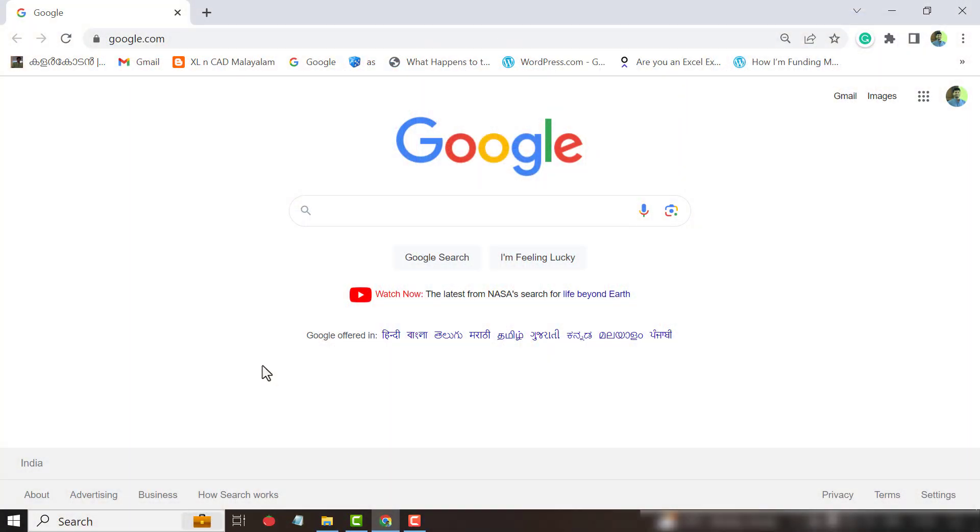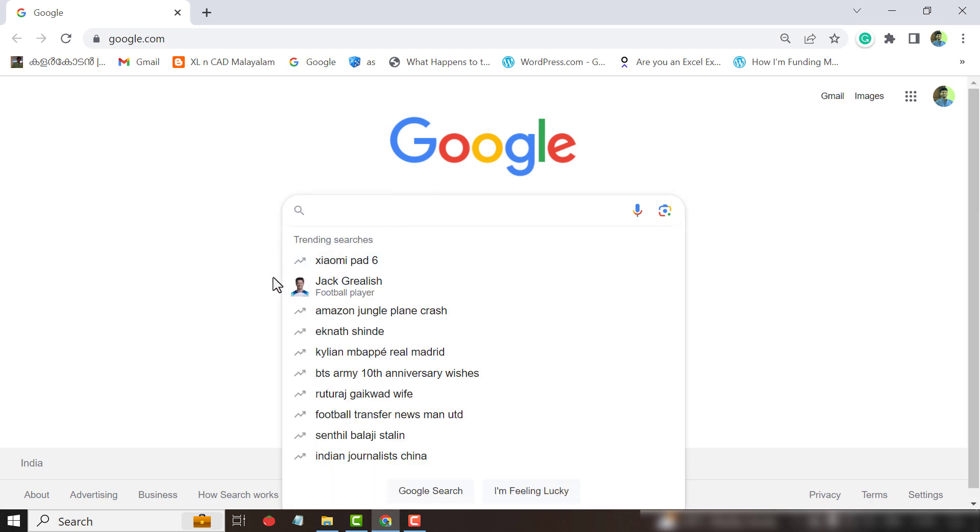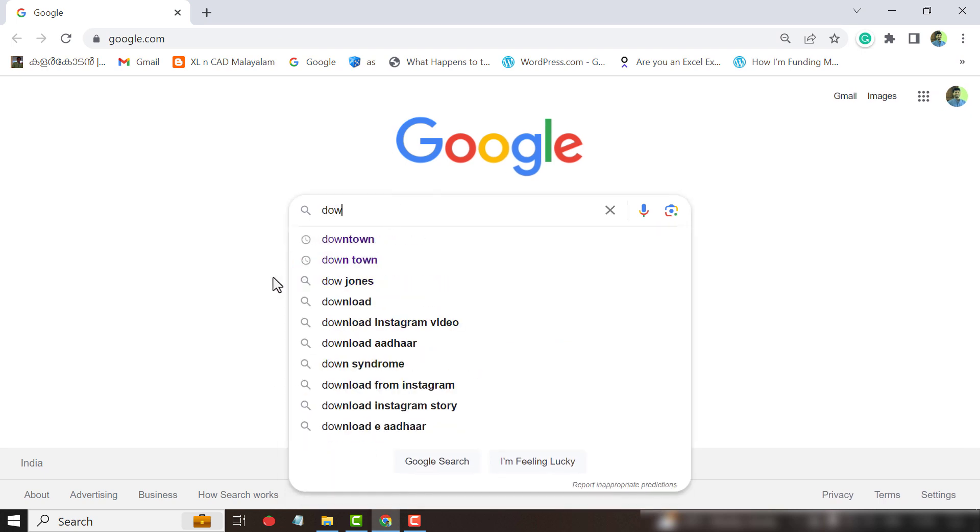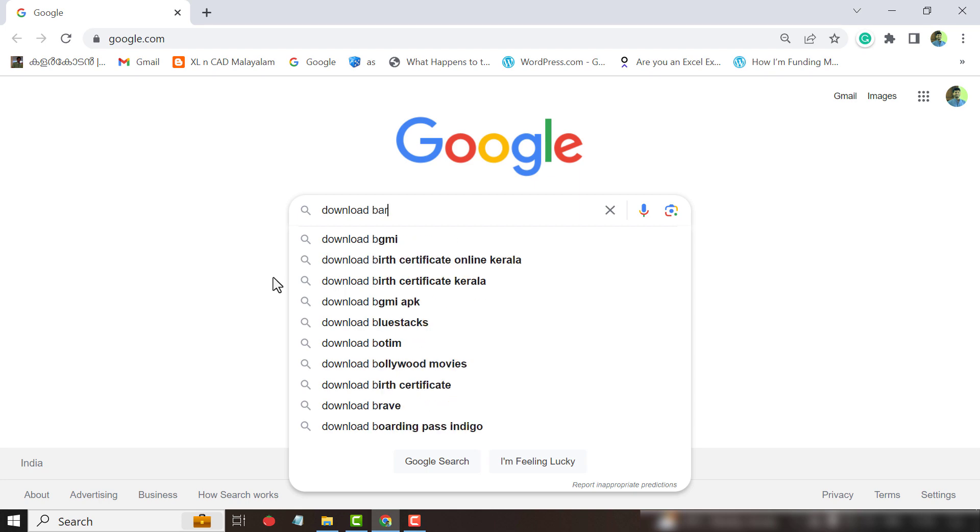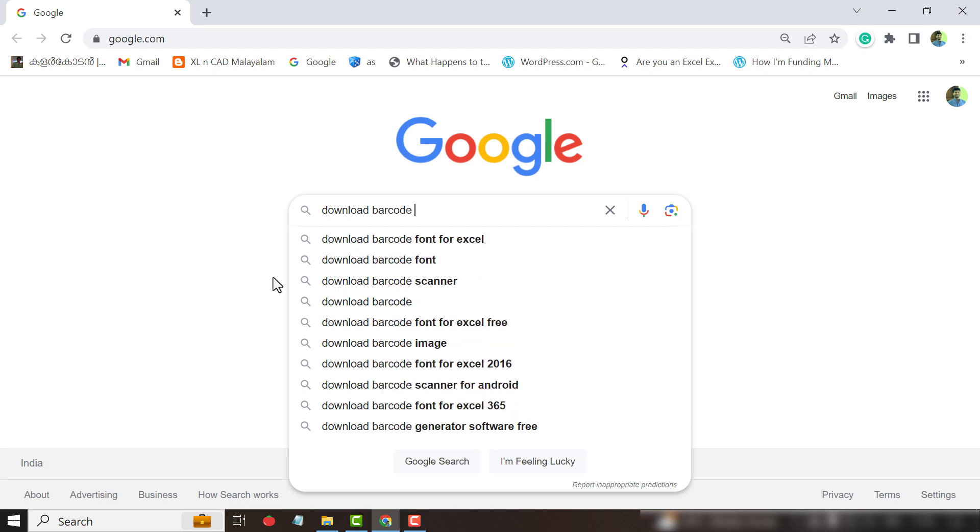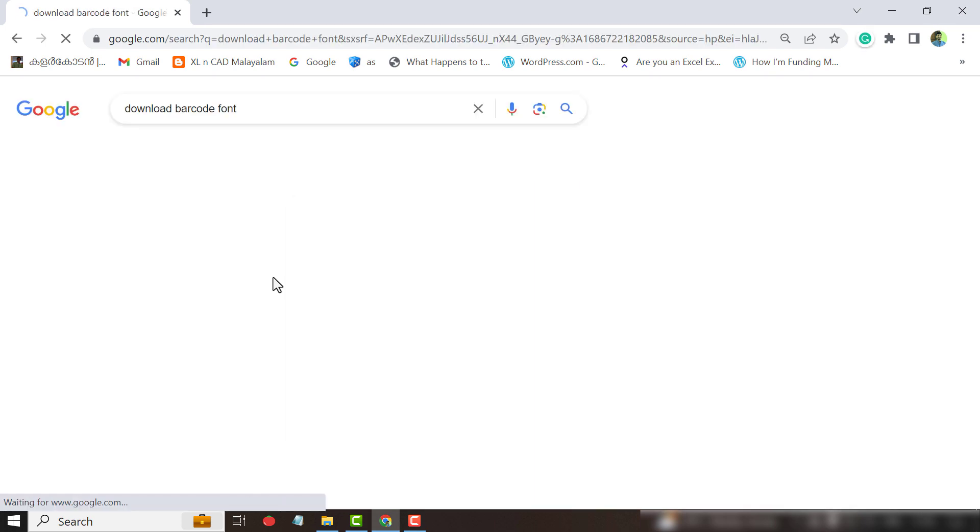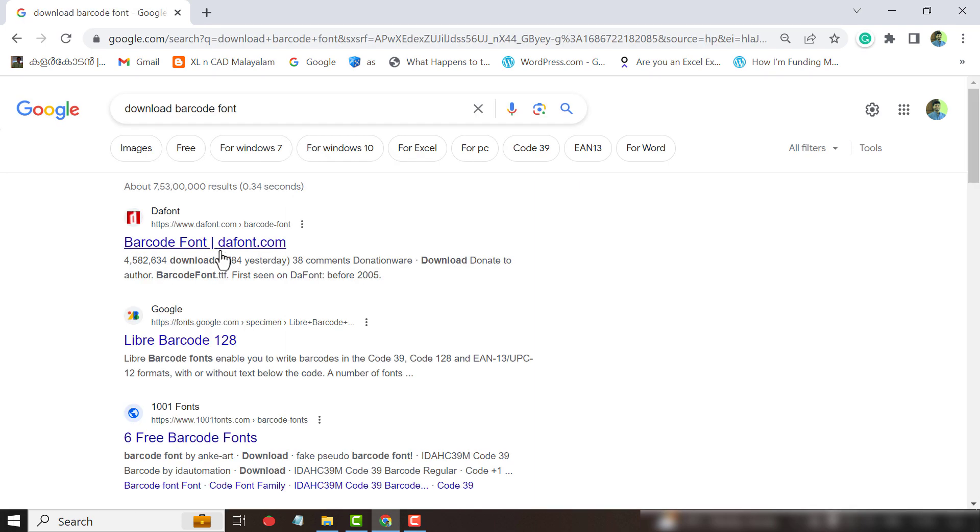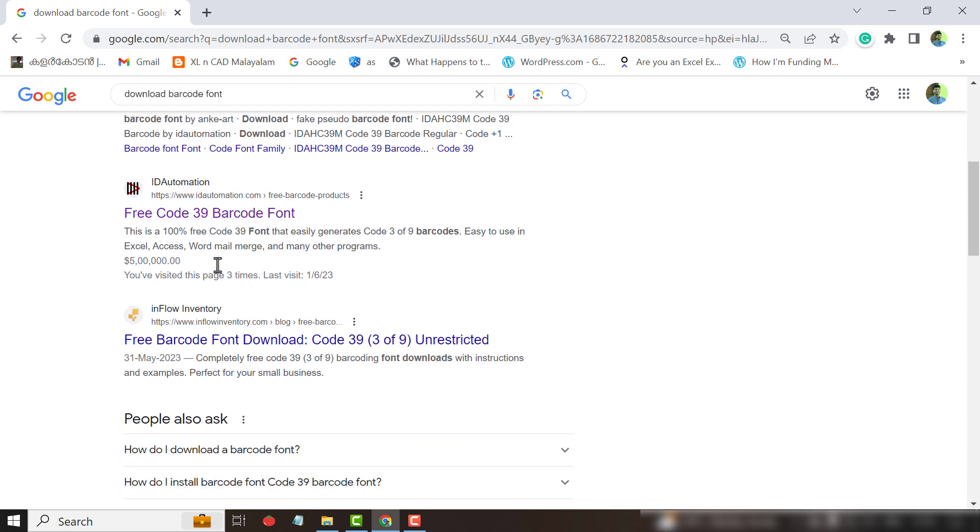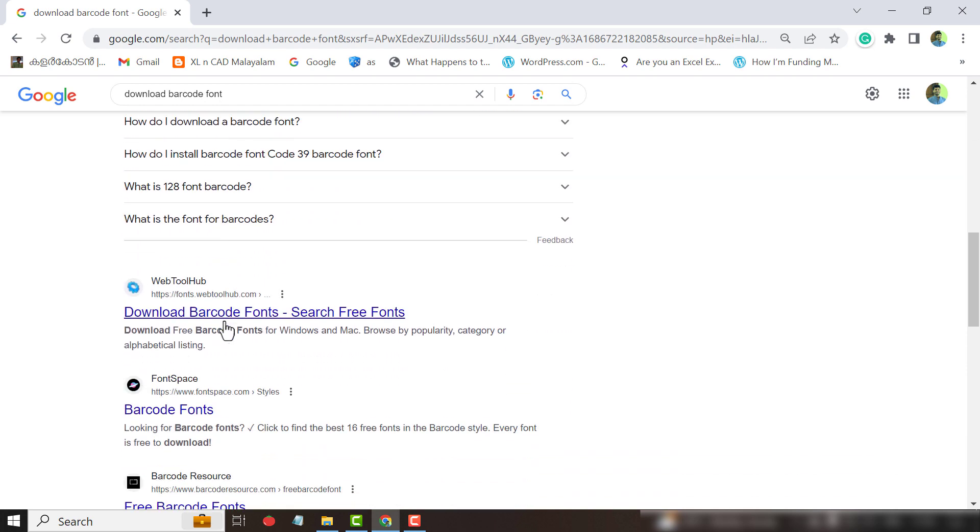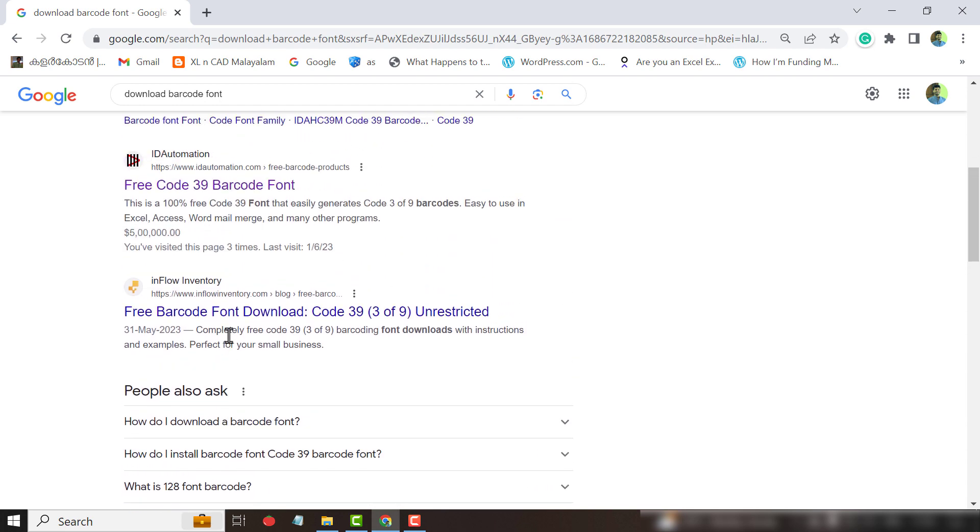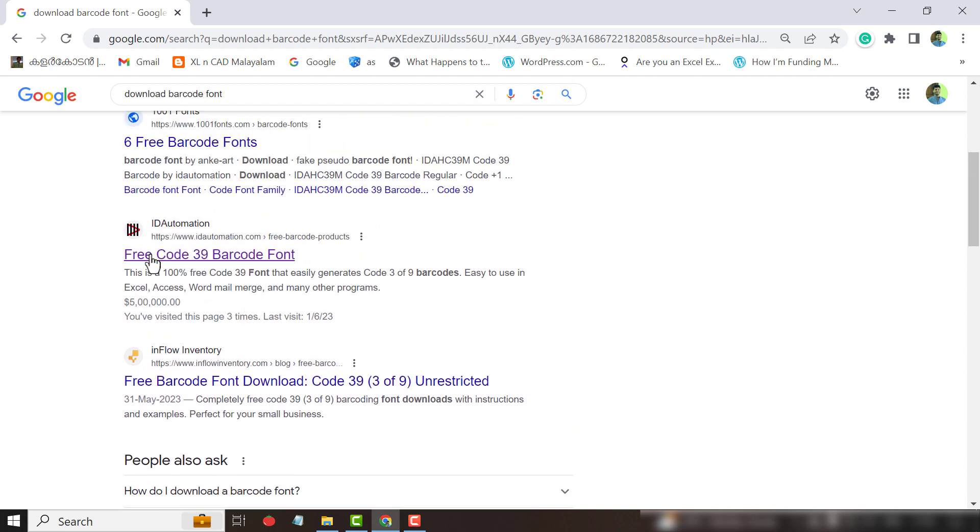So for installing a barcode font in Windows, Google for the name Download Barcode Font. See there are many websites offering barcode fonts. We will go with idautomation.com.